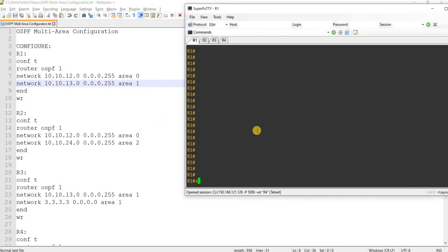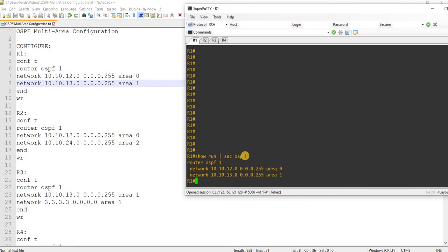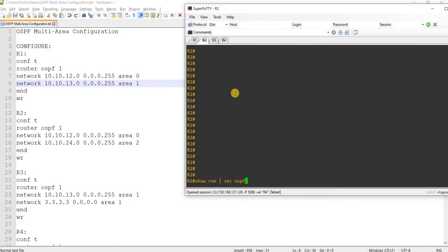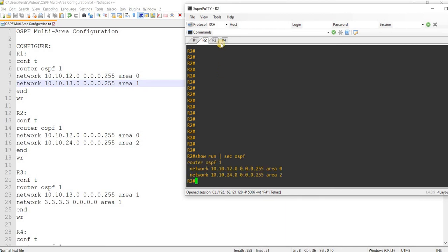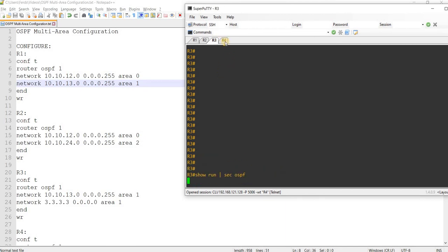We can verify the configurations here. On R1, that's the OSPF configuration. This is on R2, and this is on R3. I will explain it in a bit.